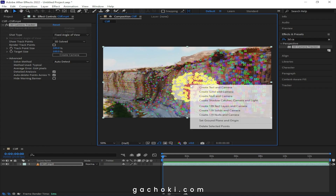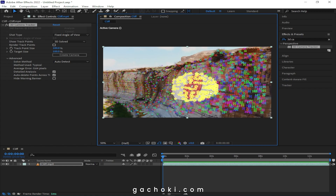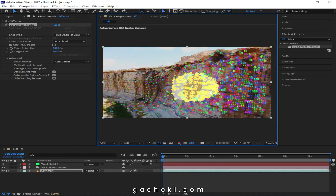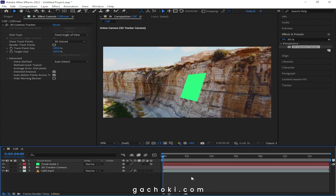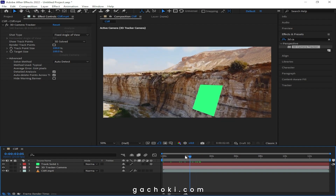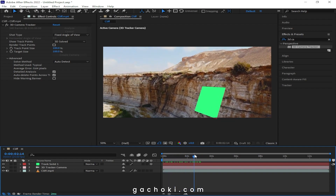Right-click and select Create Solid and Camera. You now have a plane created at that location.